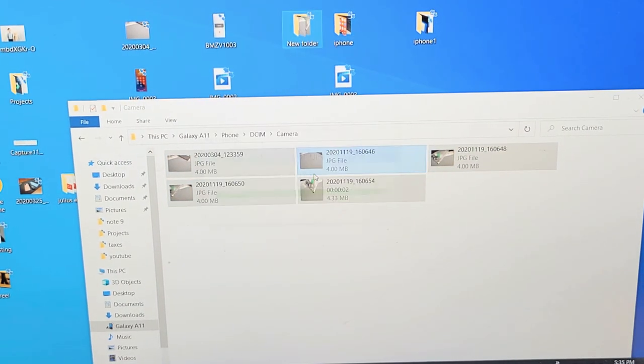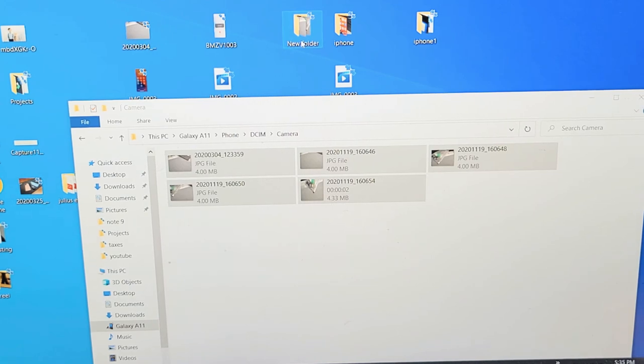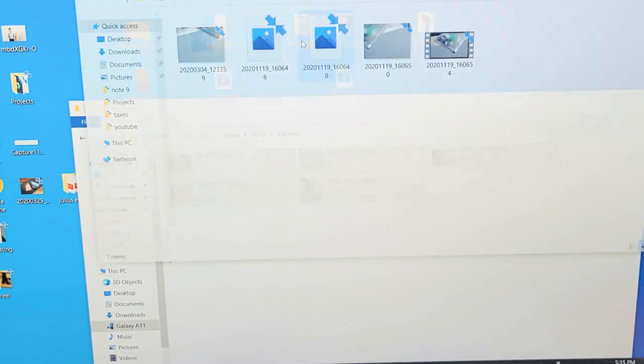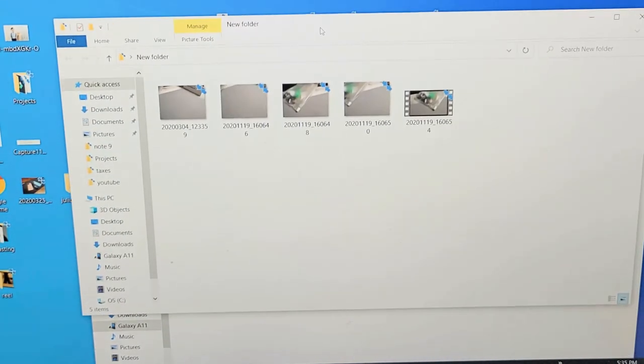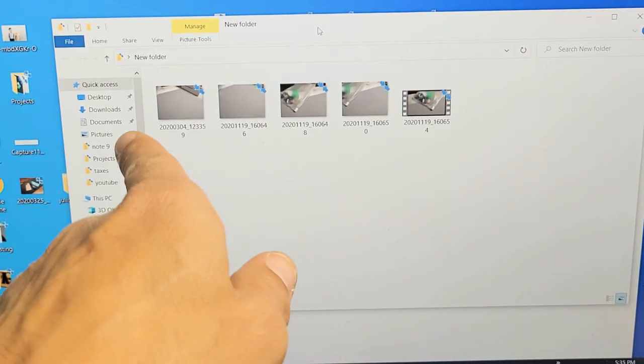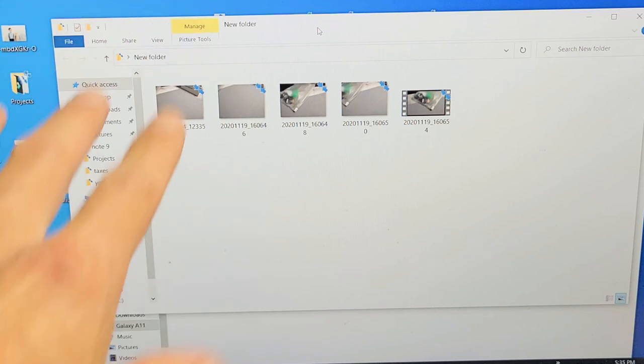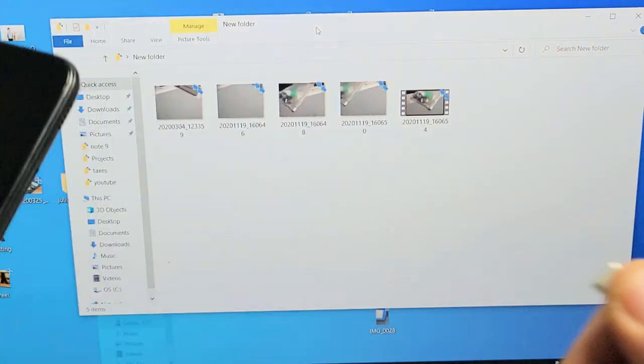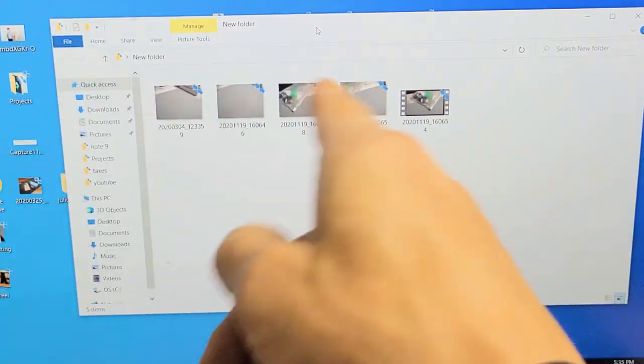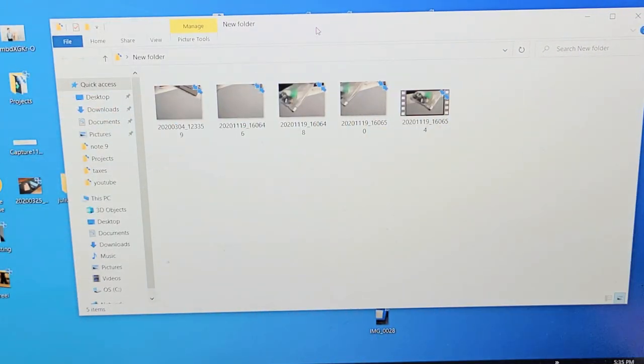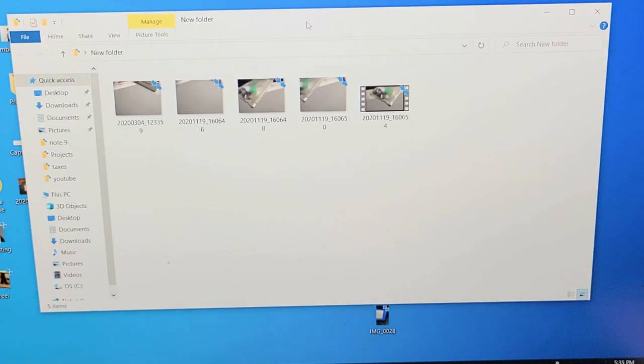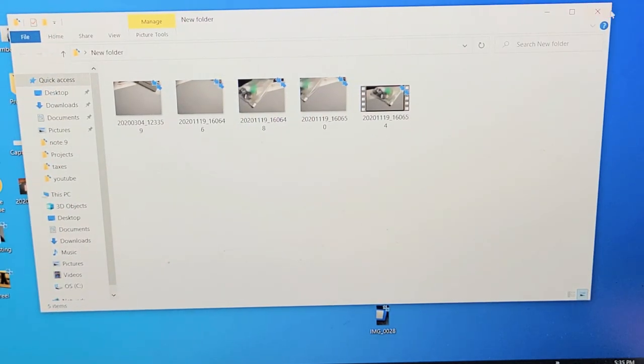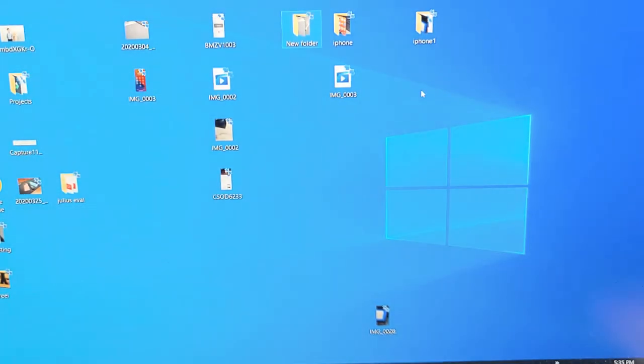Give it one second to copy. Now when I double click on this new folder, this is on my Windows computer now. So now I can go ahead and edit or save it or whatever I want to do with it. Pretty simple. Alright, good luck guys.